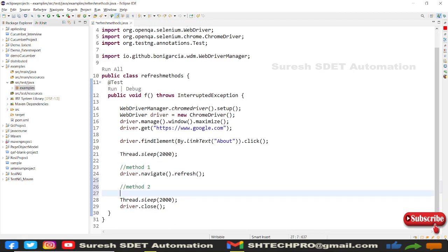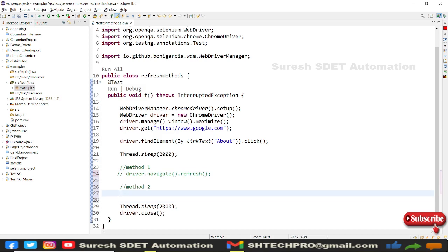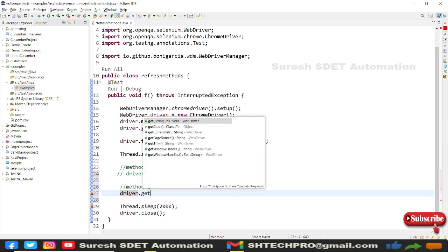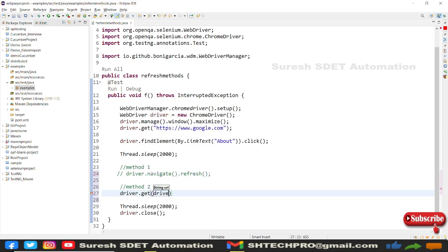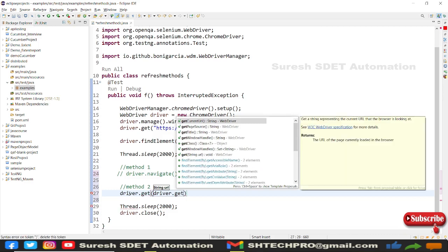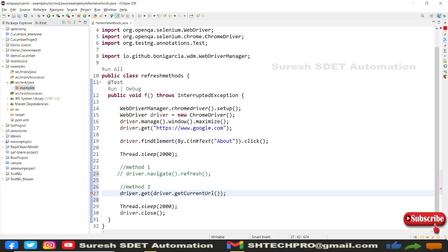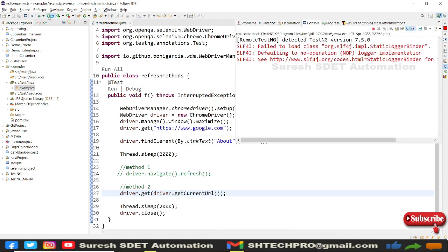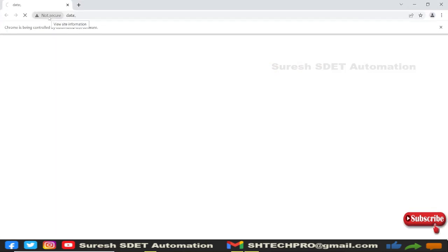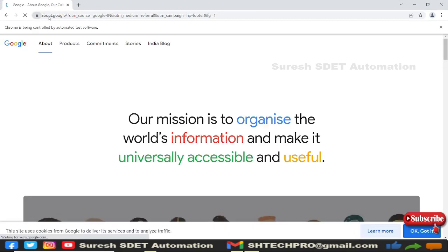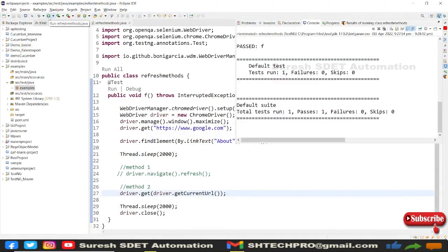Now for Method 2, I'll comment out Method 1. Method 2 uses driver.get(driver.getCurrentUrl()). This gets whatever URL is currently open, and immediately calling driver.get() with that URL will reload the page, effectively refreshing it. Save and run — page maximized, About page opened, waited two seconds, refreshed, and closed. That is Method 2.